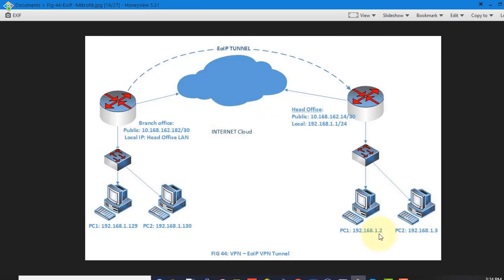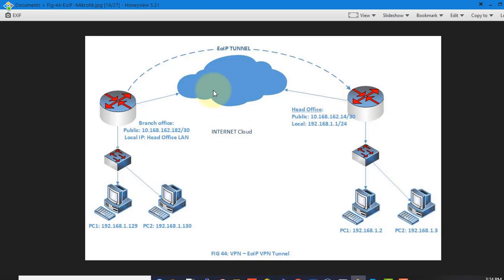For EoIP, the first thing we need is layer 3 connectivity between our two sides. So these two sides has to be connected from Internet service provider. And both sides one IP should be reachable from each side. From the diagram you can see I have site A and site B, and between them I have got provider edge router.